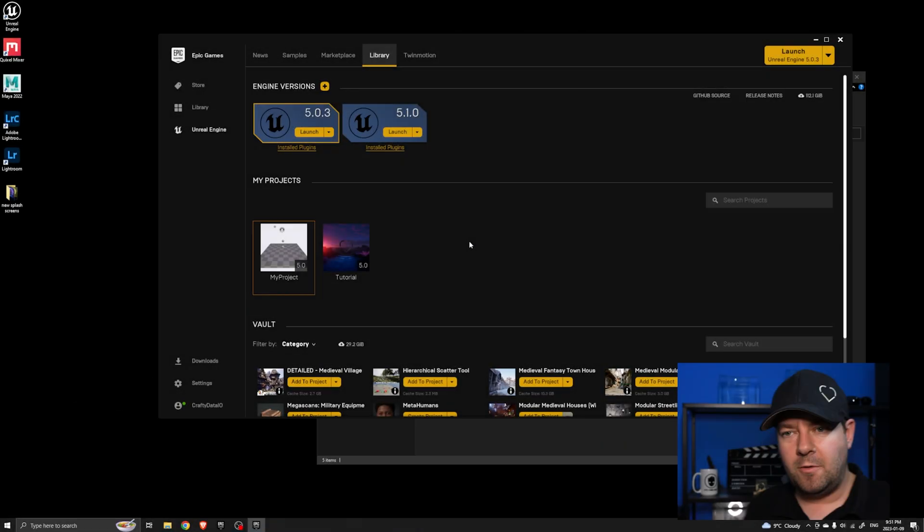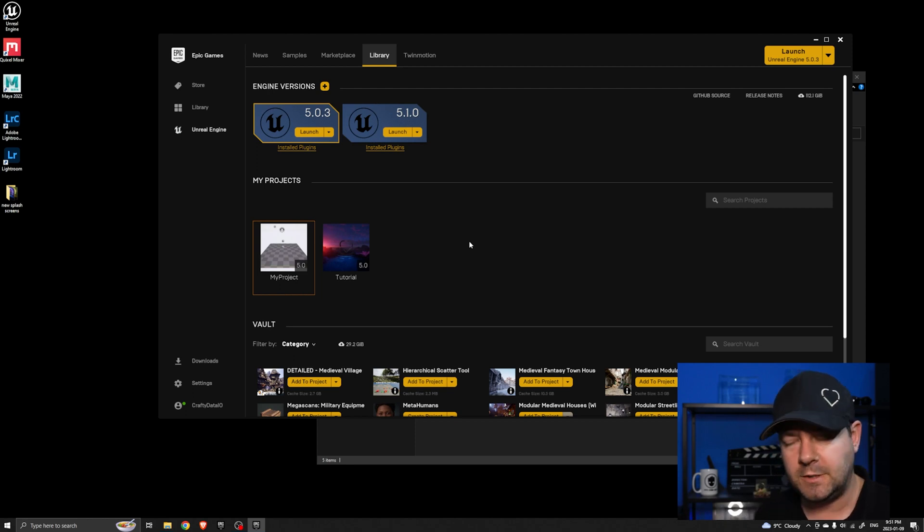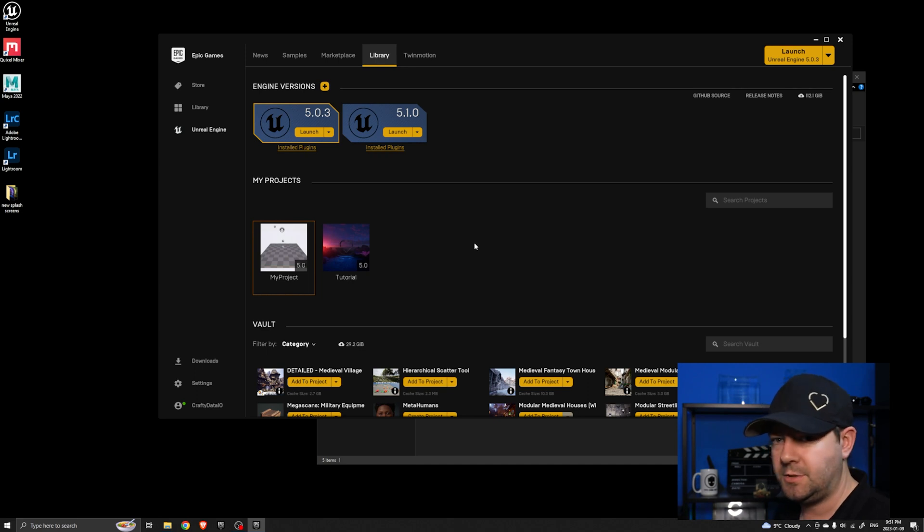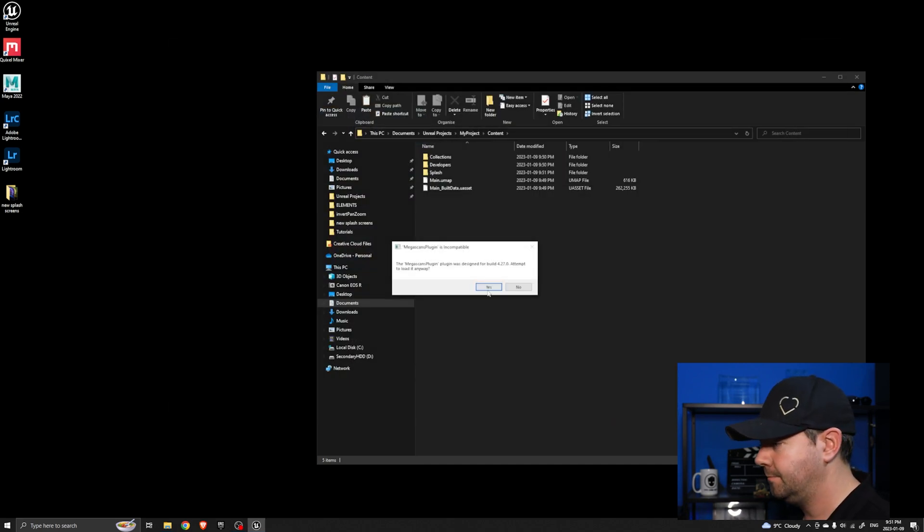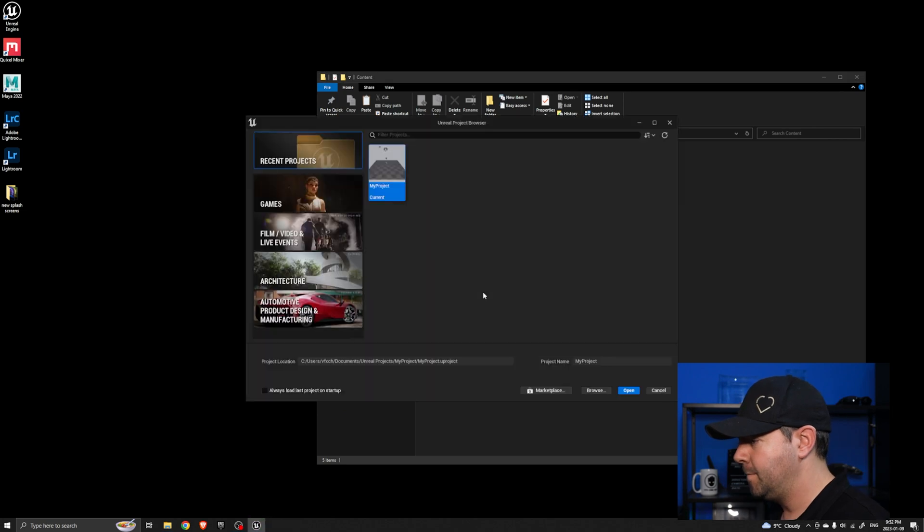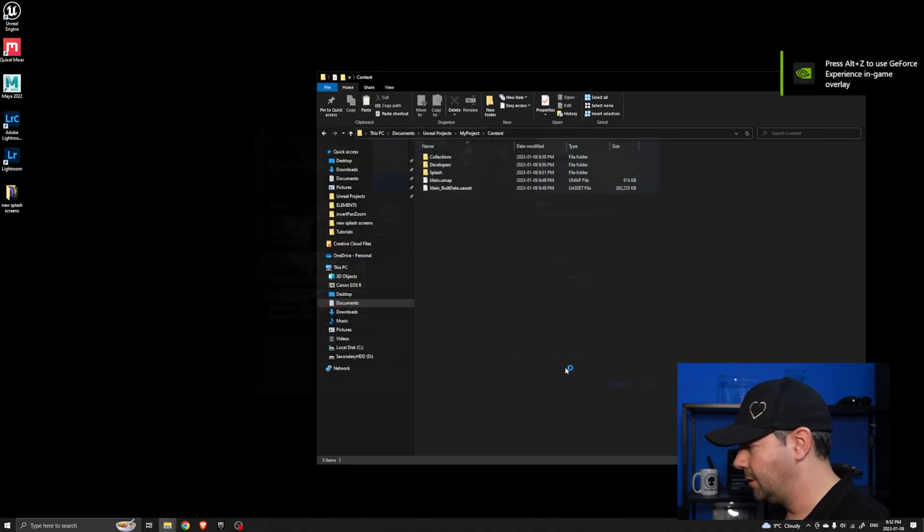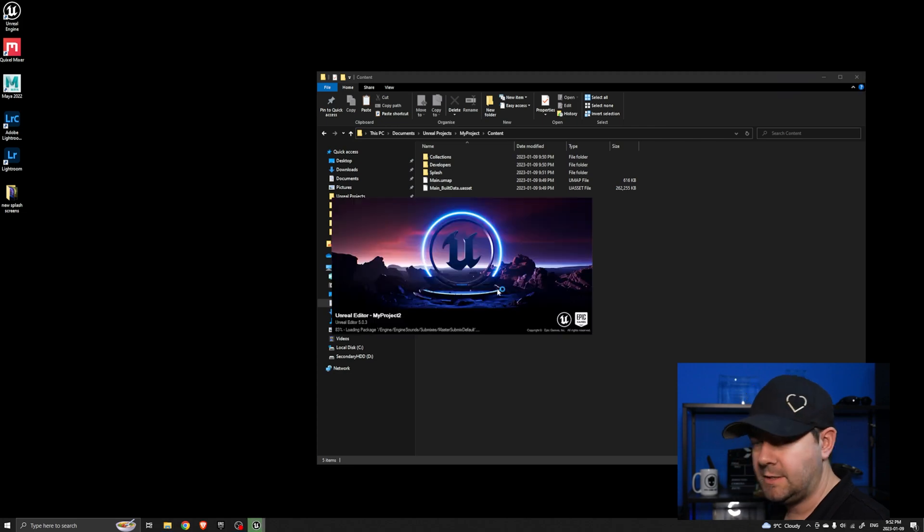So now what about actually changing the default one and have that used for every new project that we create or indeed every existing project? I'll show you what I mean. Again I'm going to create a new project. I'm going to create a blank one again, this will be called My Project 2 and as you can see it's using the old one.